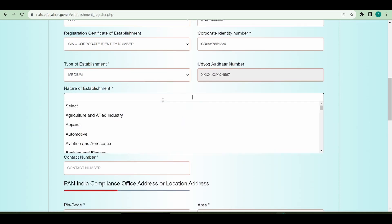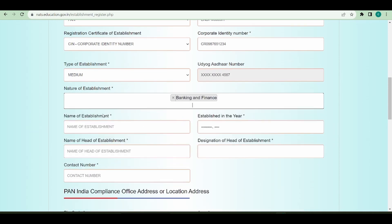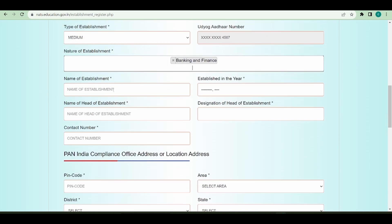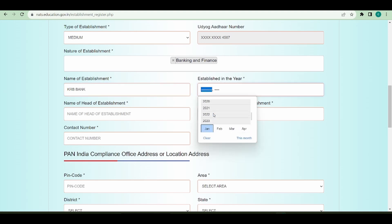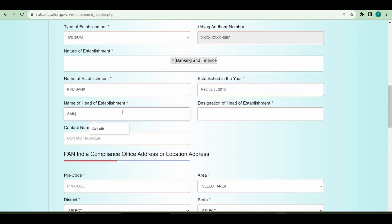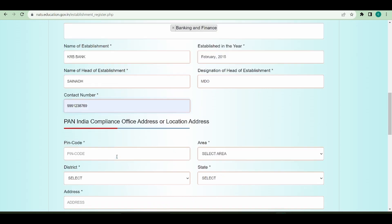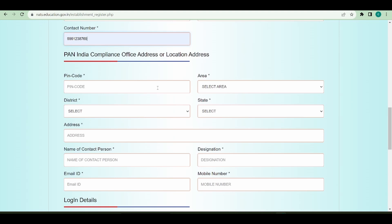What is the nature of establishment? Let's say banking and finance. Name of the establishment. When was the establishment established? Let's say 2015 February. Name of the head and phone number.